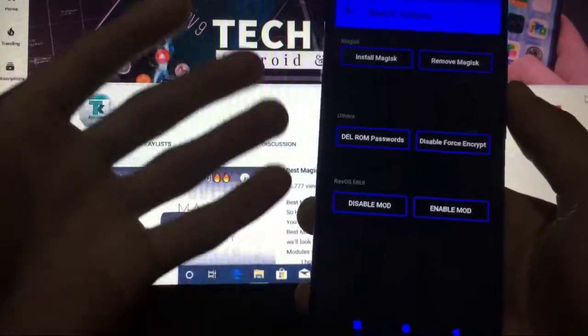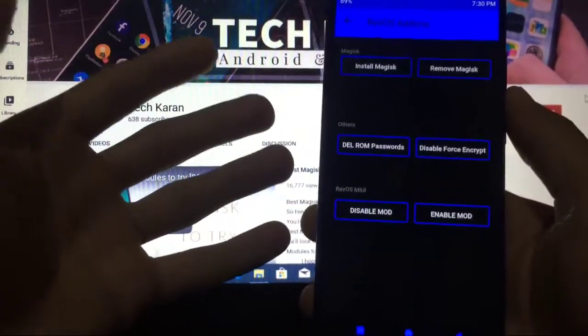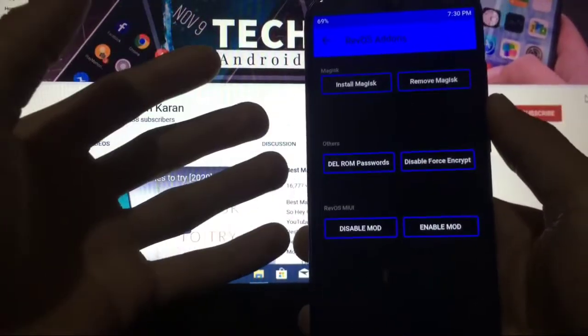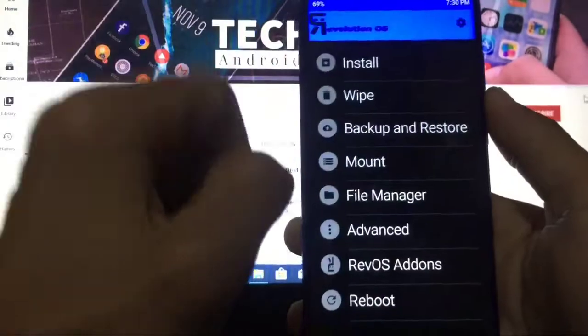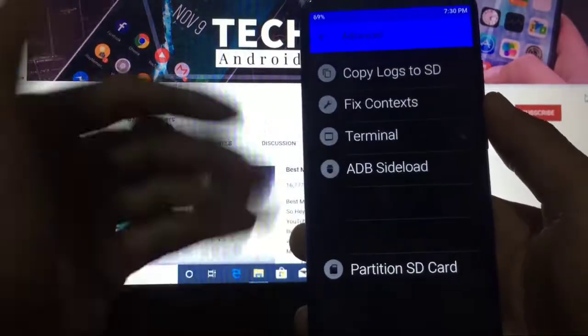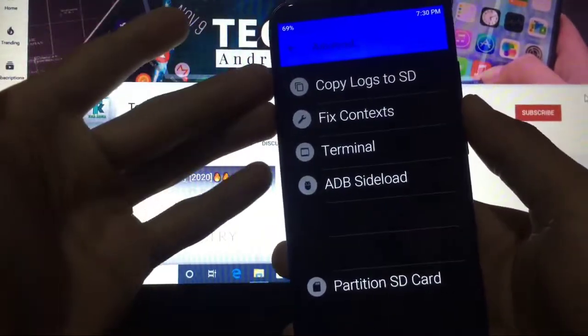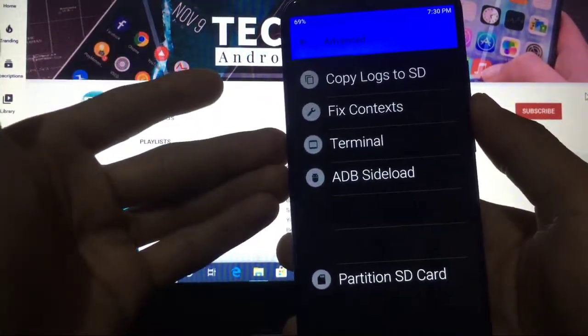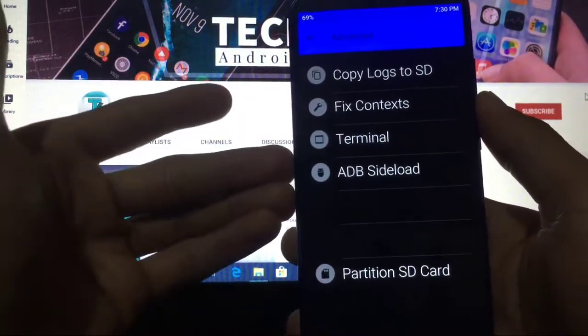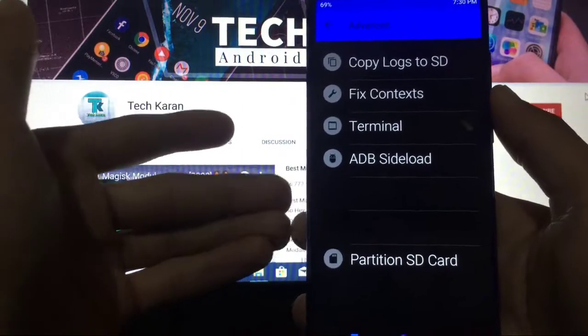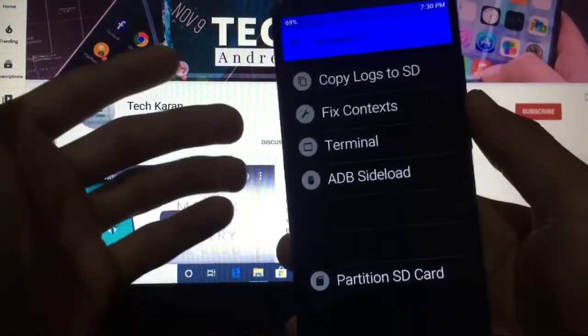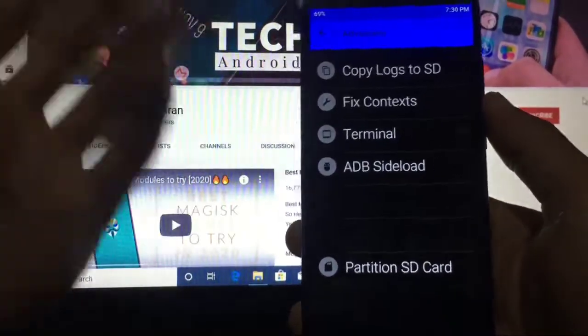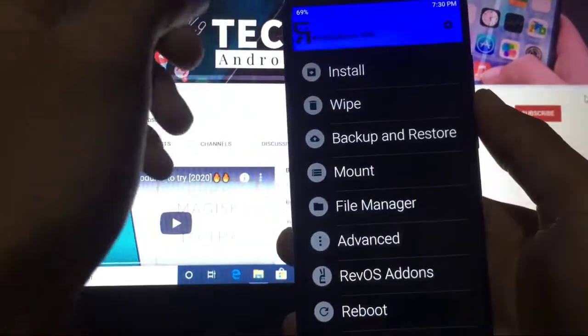In Advanced, you get Copy Logs to SD, Fix Context, Terminal, ADB Sideload, Partition SD Card. These are the things you get in almost all custom recoveries available for this device or any device.